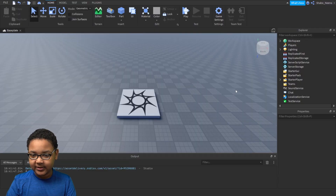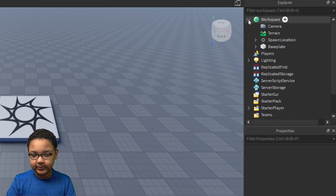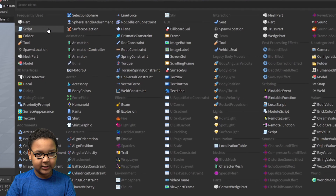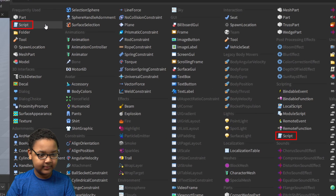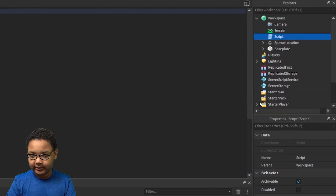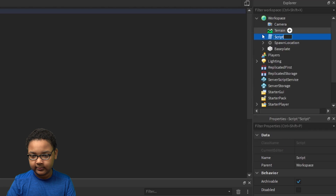The first thing you want to do is make the cash. Go to Workspace in the Explorer and click that arrow. Right-click Workspace, Insert Object, and then click Script. You can name it whatever you want — you can go to Properties and change the name, or right-click and press Rename. I'm just going to name it Leaderboard Script.